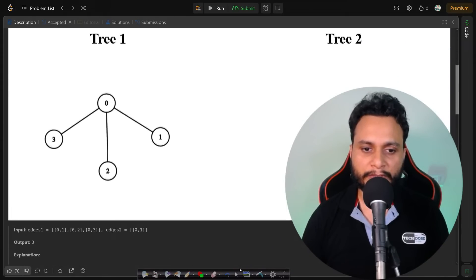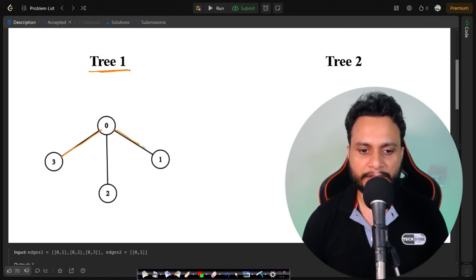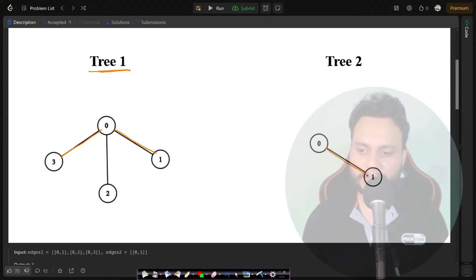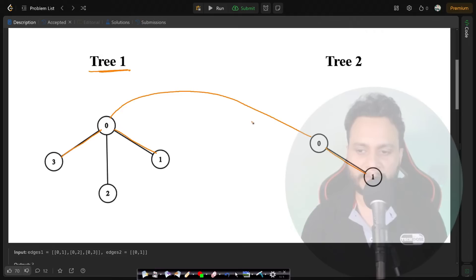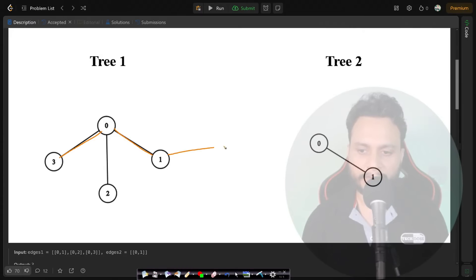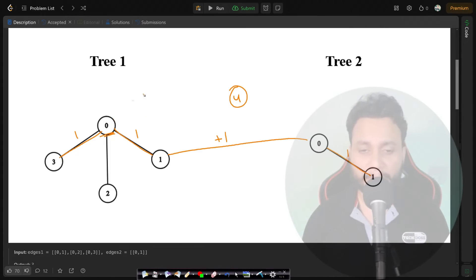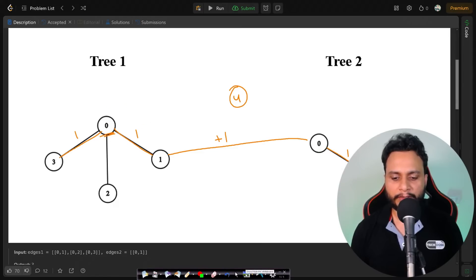The diameter is the longest path between two nodes in a tree. For example, in tree 1 you can take 3-0-1 as the diameter, and in tree 2 you can take 0-1. If you join through node 0 the total diameter will be 3, but if you join through node 1 the length becomes 4. So to minimize the diameter, you should always try to include the midpoint of the existing diameter of each tree.